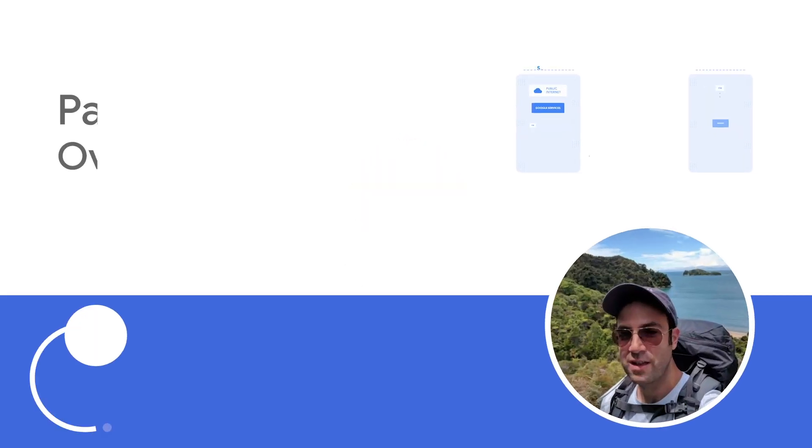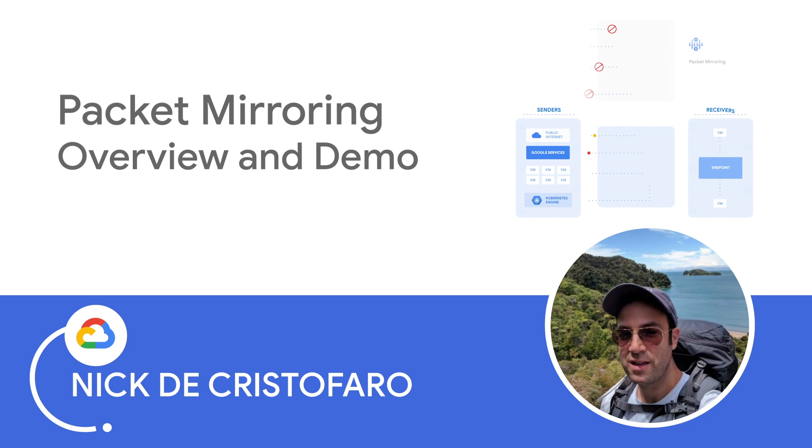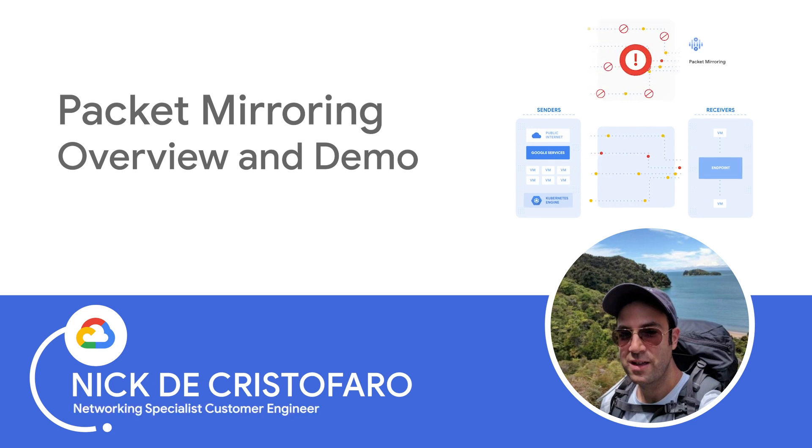Hi everyone, my name is Nick DiCristofaro. I'm a Customer Engineer Network Specialist and I'll be your presenter today.